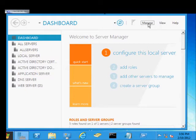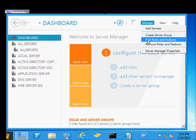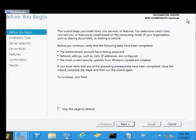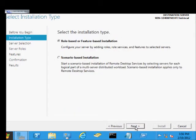From here we'll click Manage, Add Roles and Features. And we'll go ahead and choose Next.